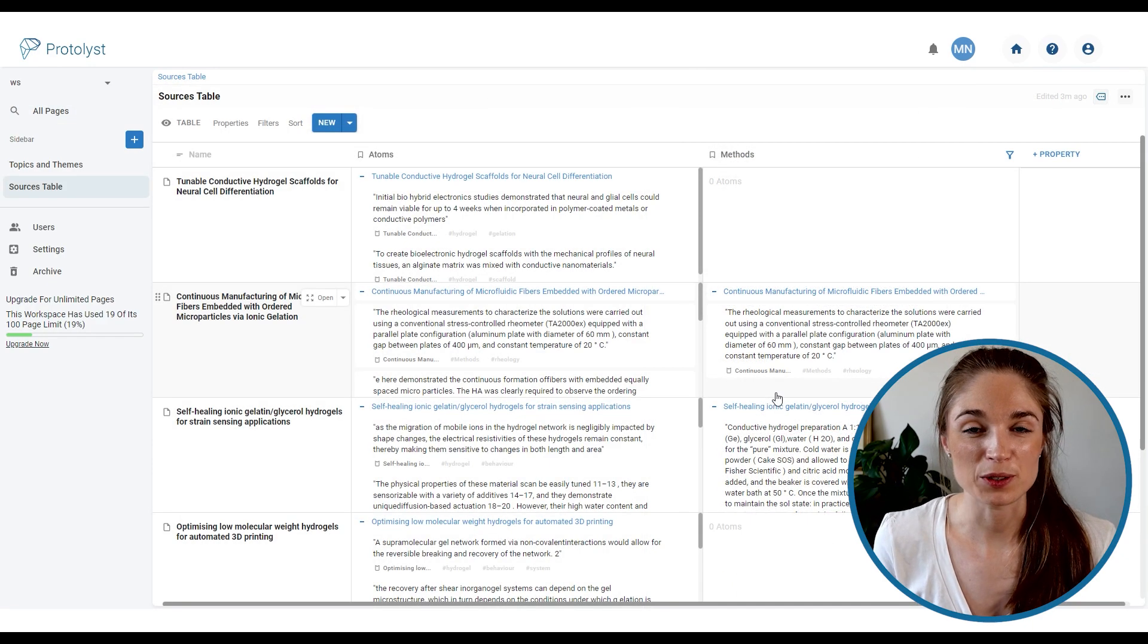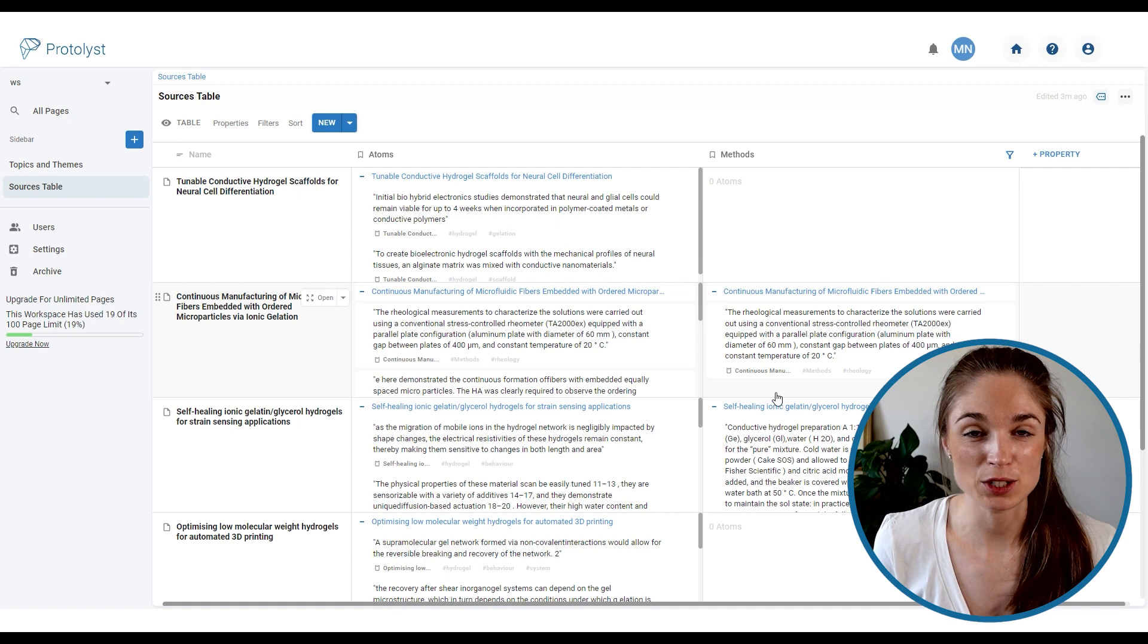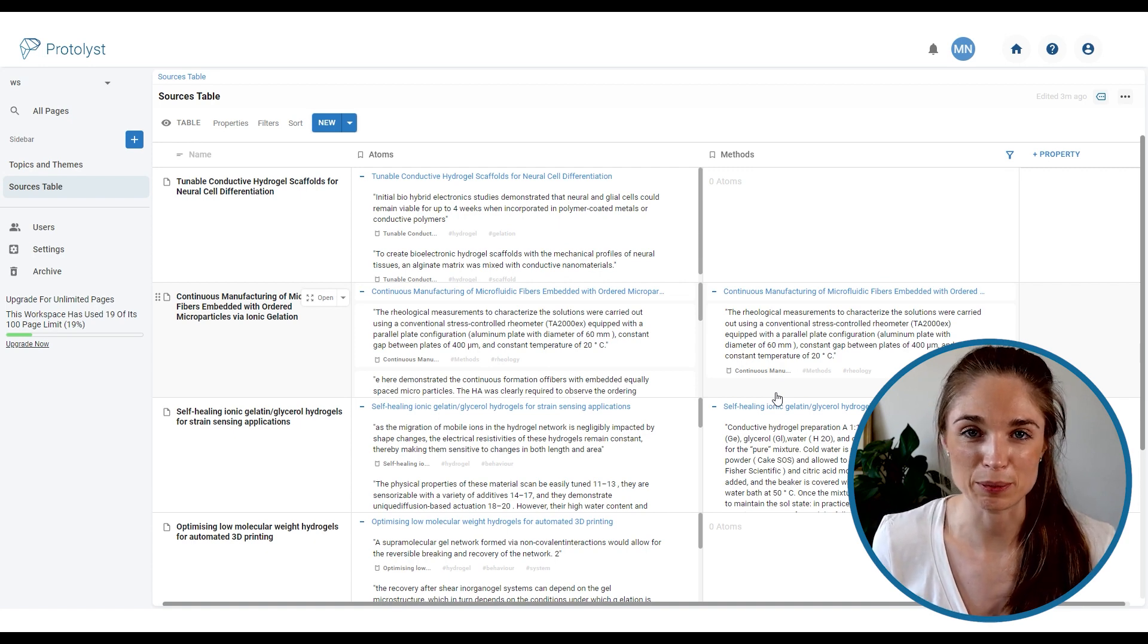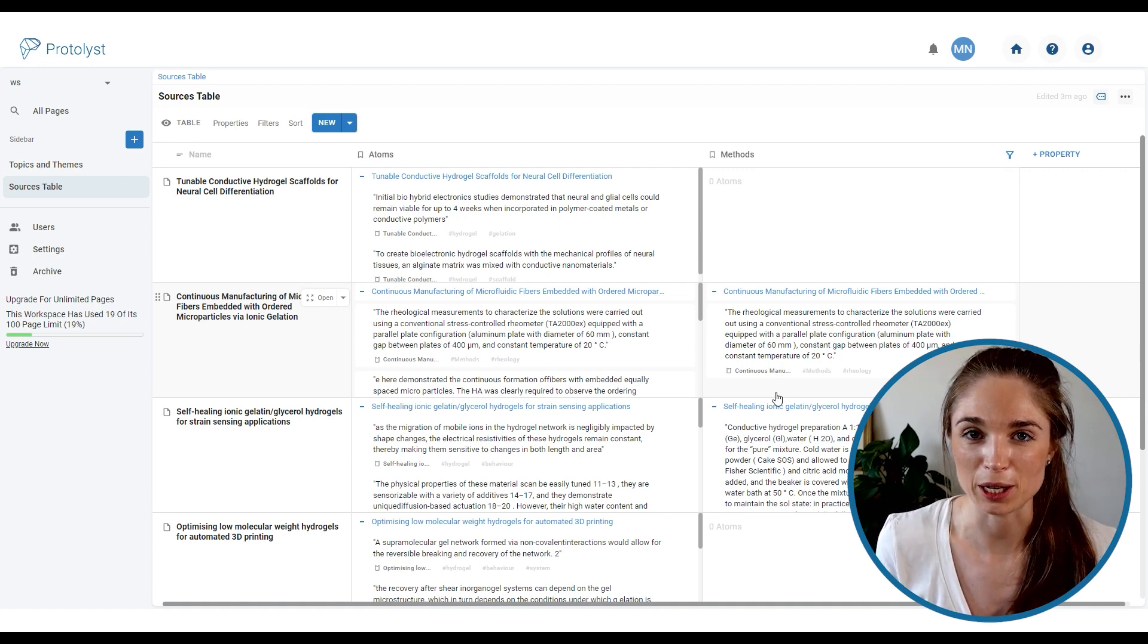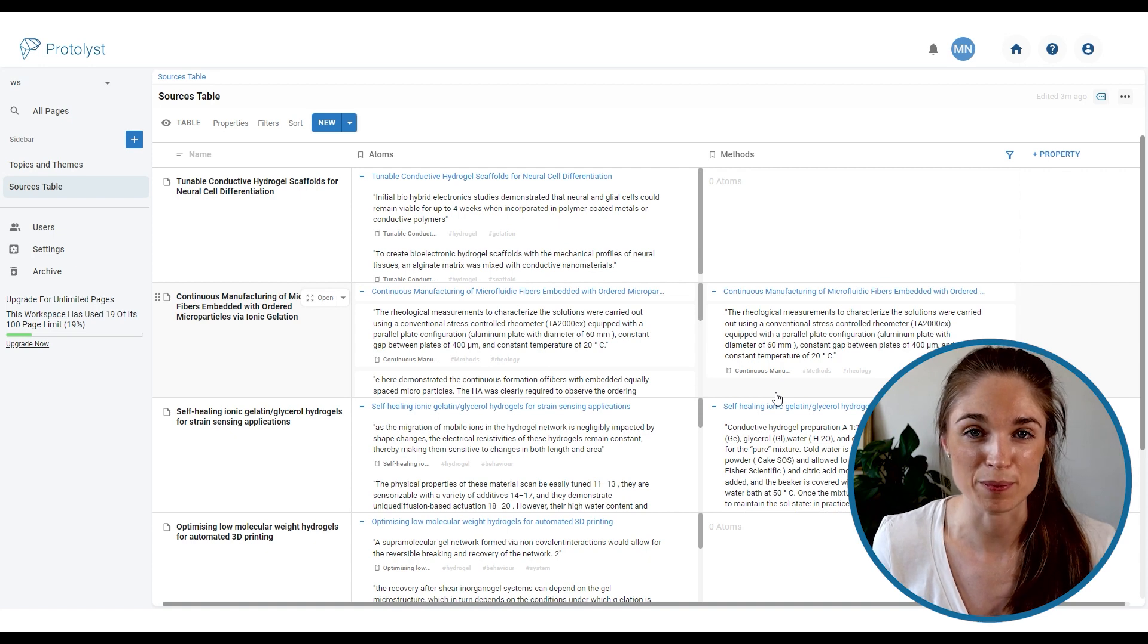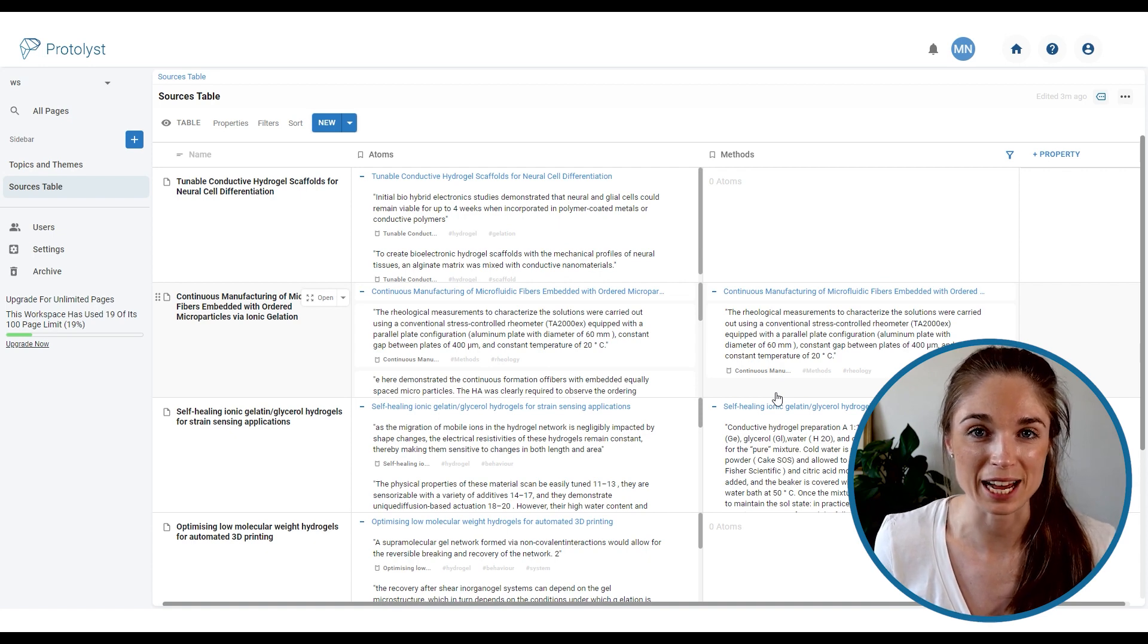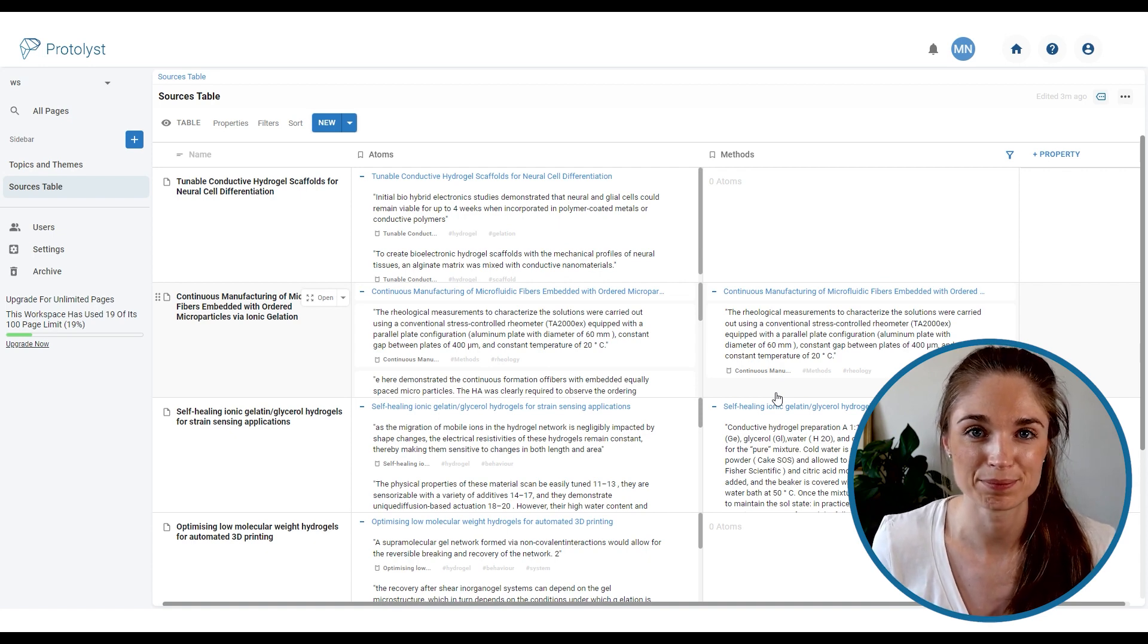So hopefully that gives you a little bit of an intro to how you can build out a system in Protolist with a little bit of a flavor of how the different features can help you to find the information that you need as and when you want it.